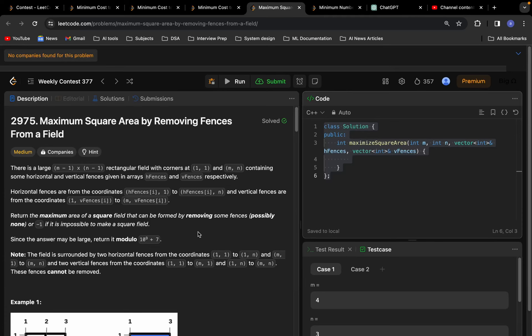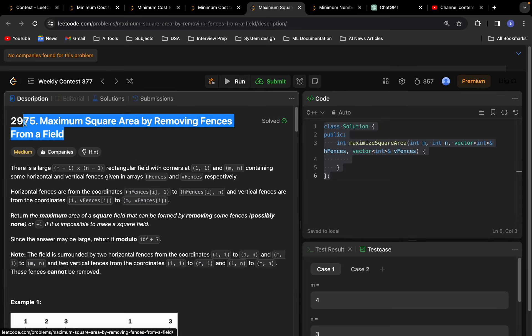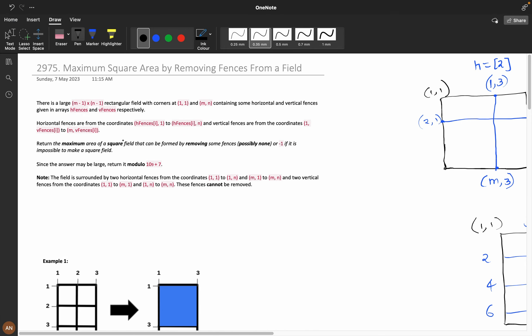Hello everyone, today we are going to solve the problem 'Maximum Square Area by Removing Fences from a Field'. I personally felt this problem was really beautiful and cool — I learned many concepts from it. I recommend you try to solve it yourself first, and if you couldn't, then come watch this tutorial. First we will understand the question clearly, then see the intuition, and then go to the coding part.